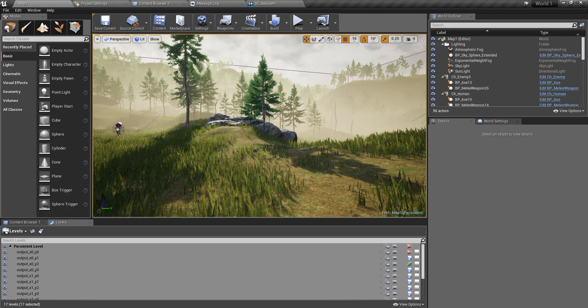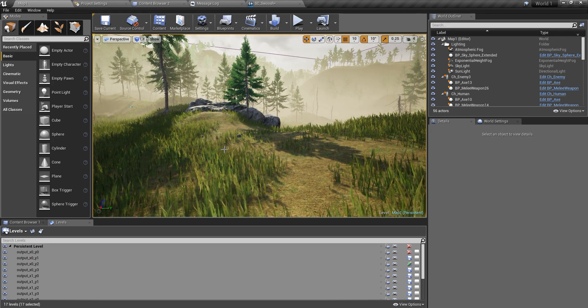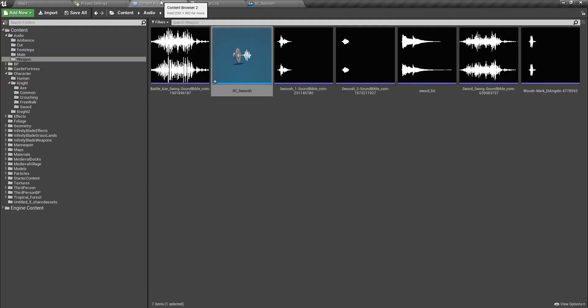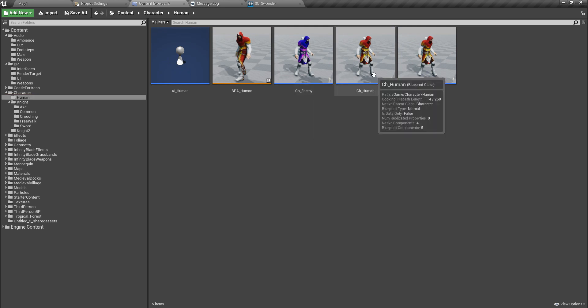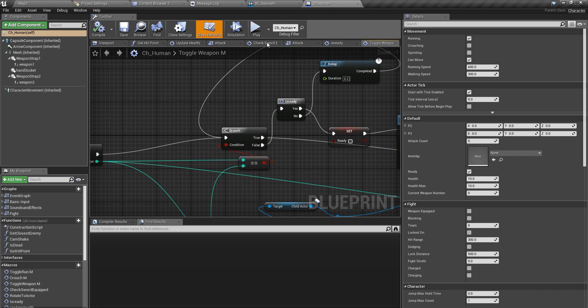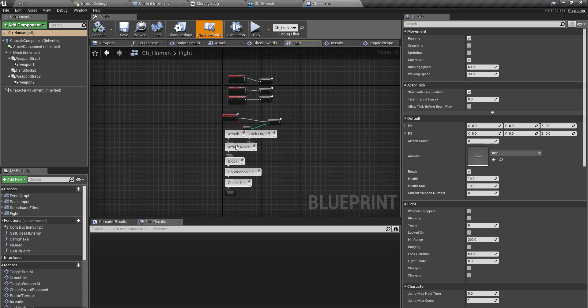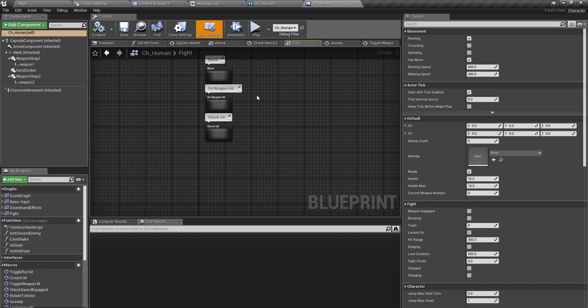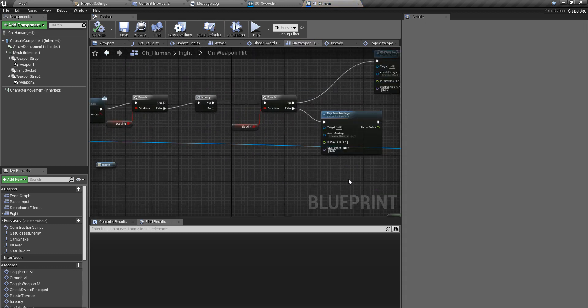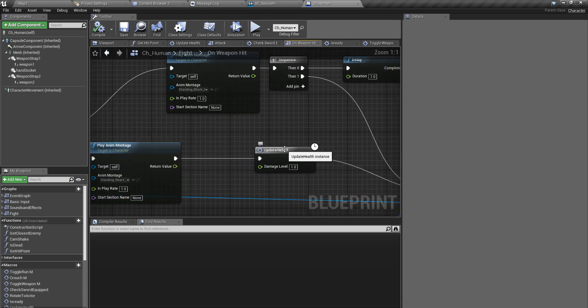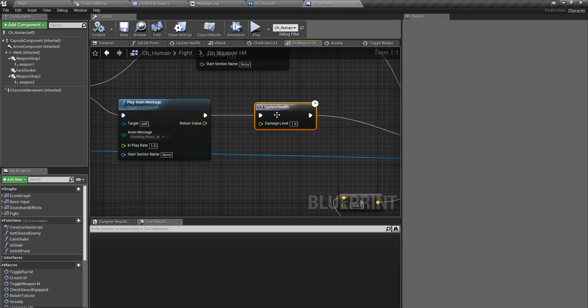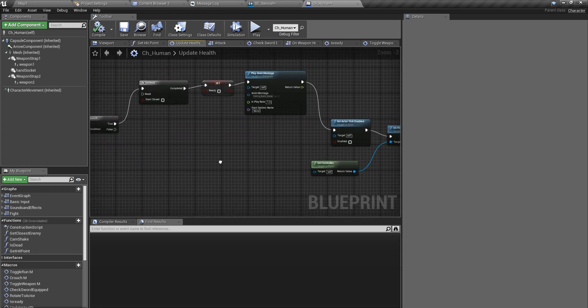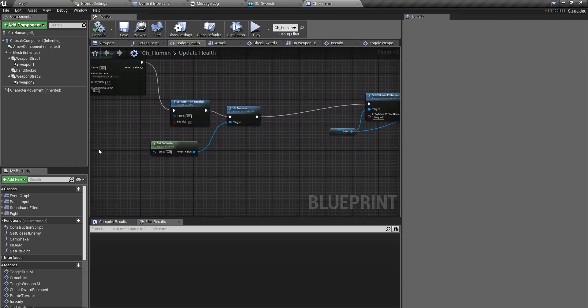Alright, so the first thing that I am going to customize or change for each weapon is the damage level. So for that I'll open my character first. I wanted to show you where the damaging happens and it should be under the attack event graph. In the attack given graph, I have this on weapon hit.